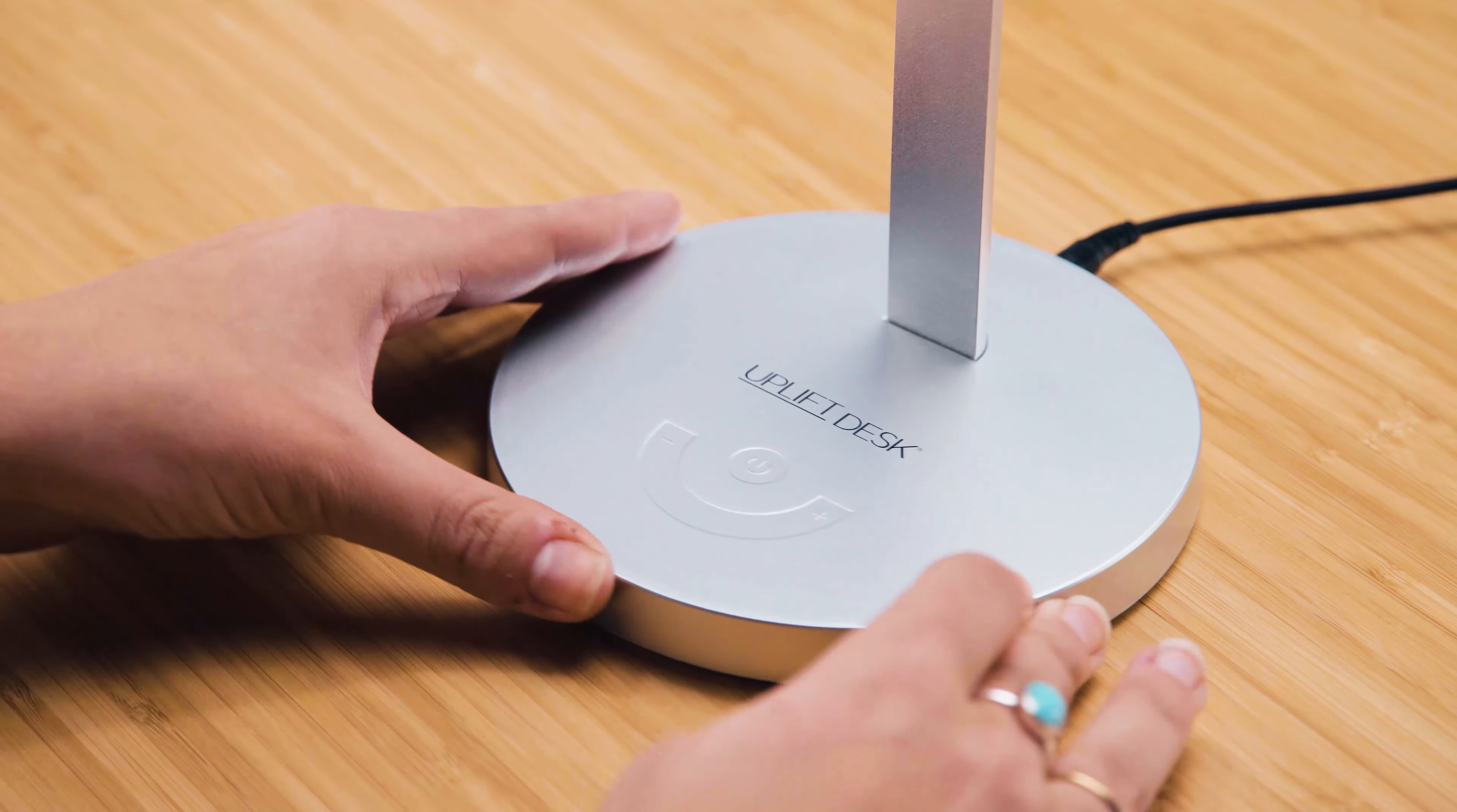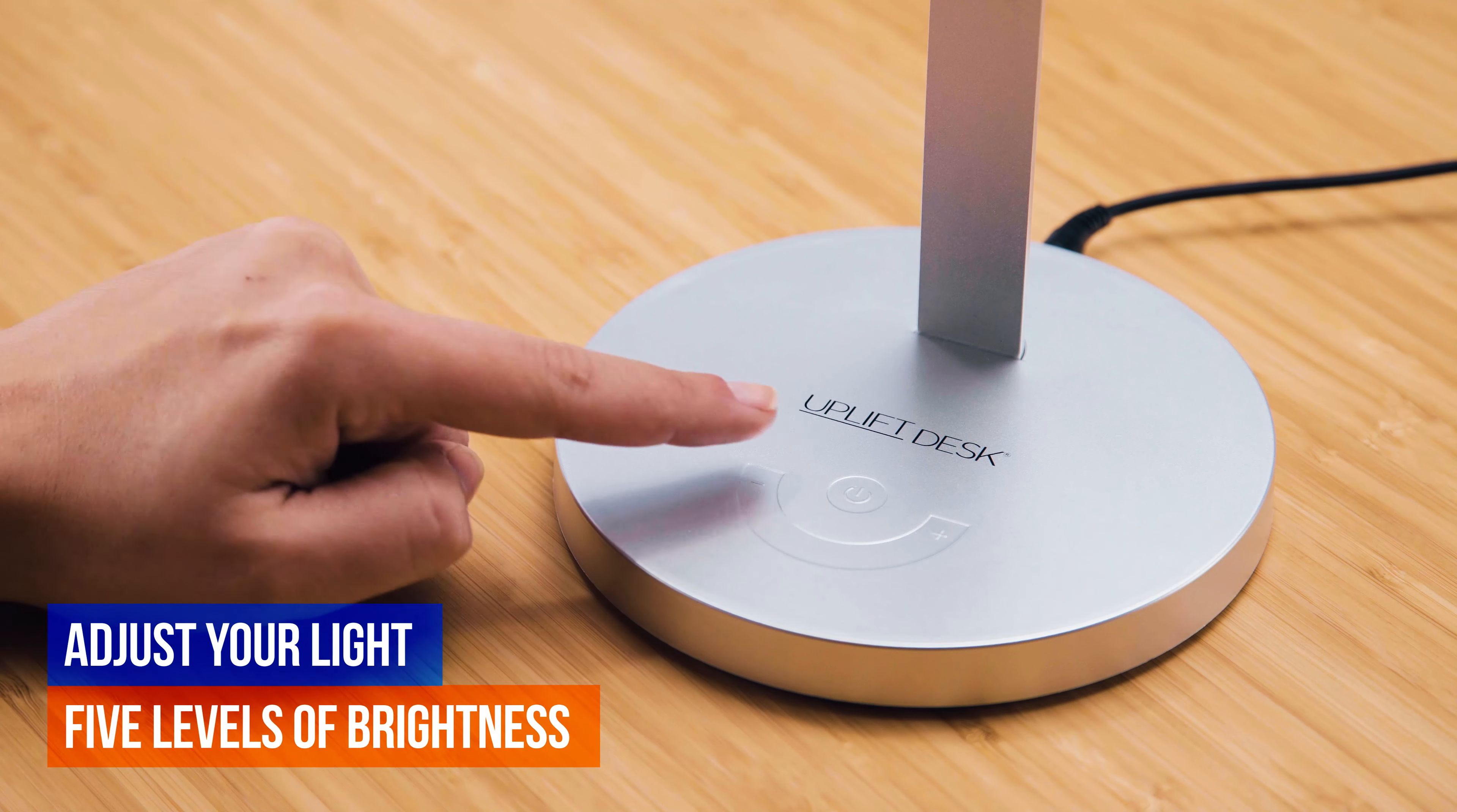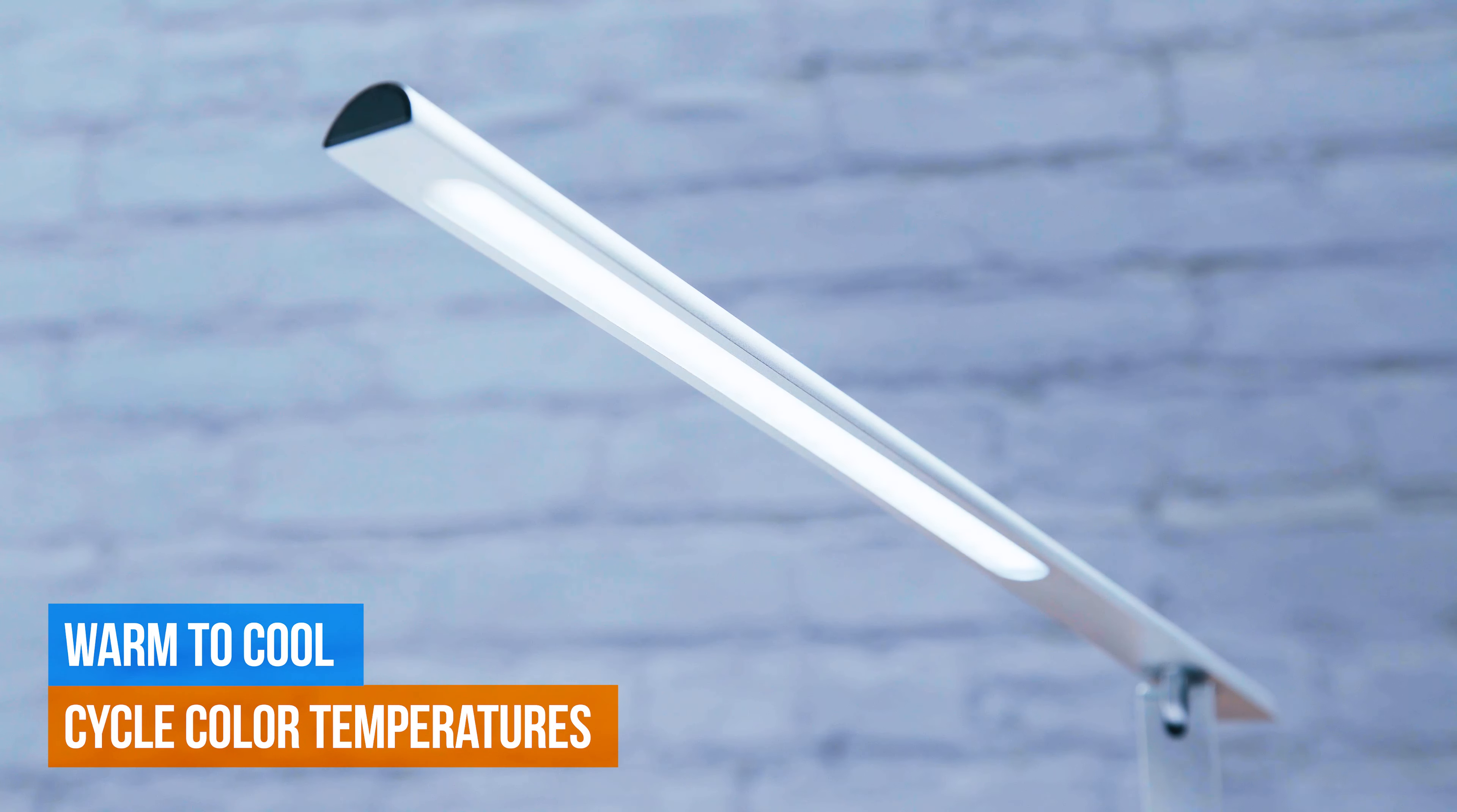Customize your light's hue and intensity for the perfect ambiance. Choose from five levels of brightness with a light touch of your finger. Cycle the light's color temperature from warm to cool and anywhere in between.